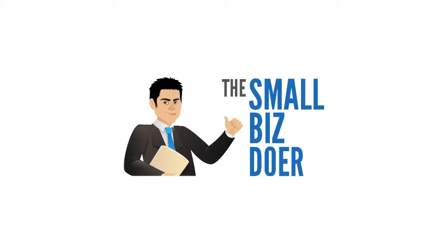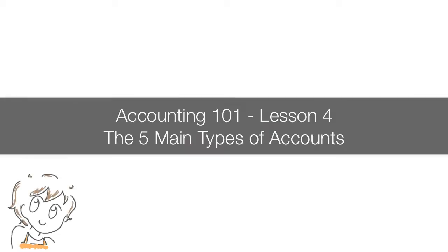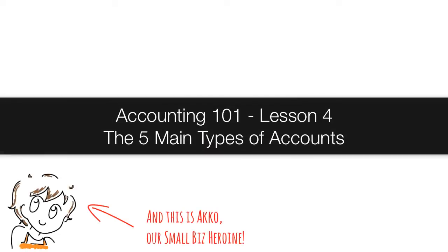Hey there, my name is Greg Lam, the Small Biz Doer. This is lesson four of Accounting 101, the five main types of accounts.